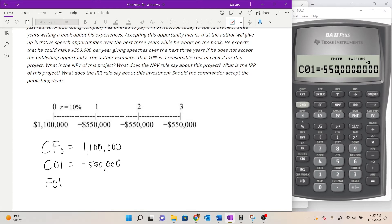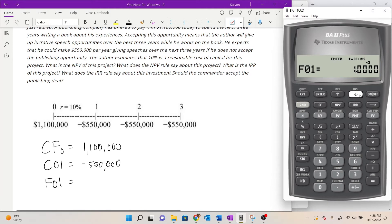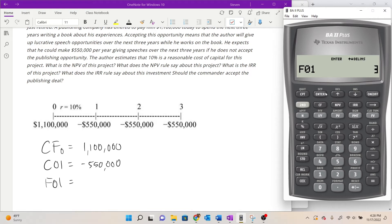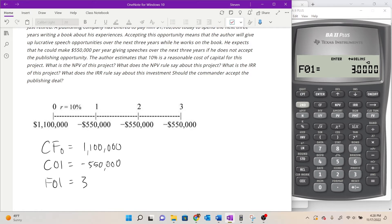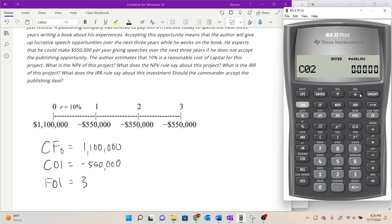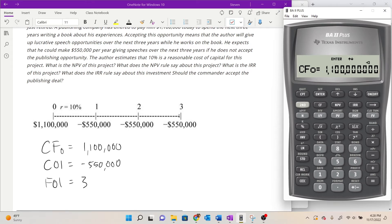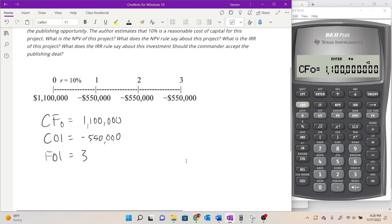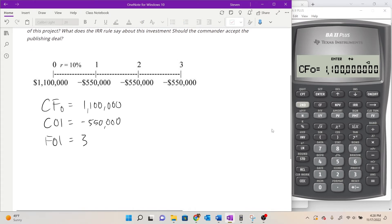Hit the down arrow key to go to F01, which stands for the frequency of that cash flow. We get a 550,000 cash outflow three times in a row, so we set F01 equal to 3 by typing 3 and pressing Enter. Since we told it we get three cash flows of 550,000, the full timeline is entered. I'll hit the down arrow key three more times to confirm — cash flow two is zero, frequency of two is zero — and then it cycles back to cash flow zero, confirming nothing else is stored.